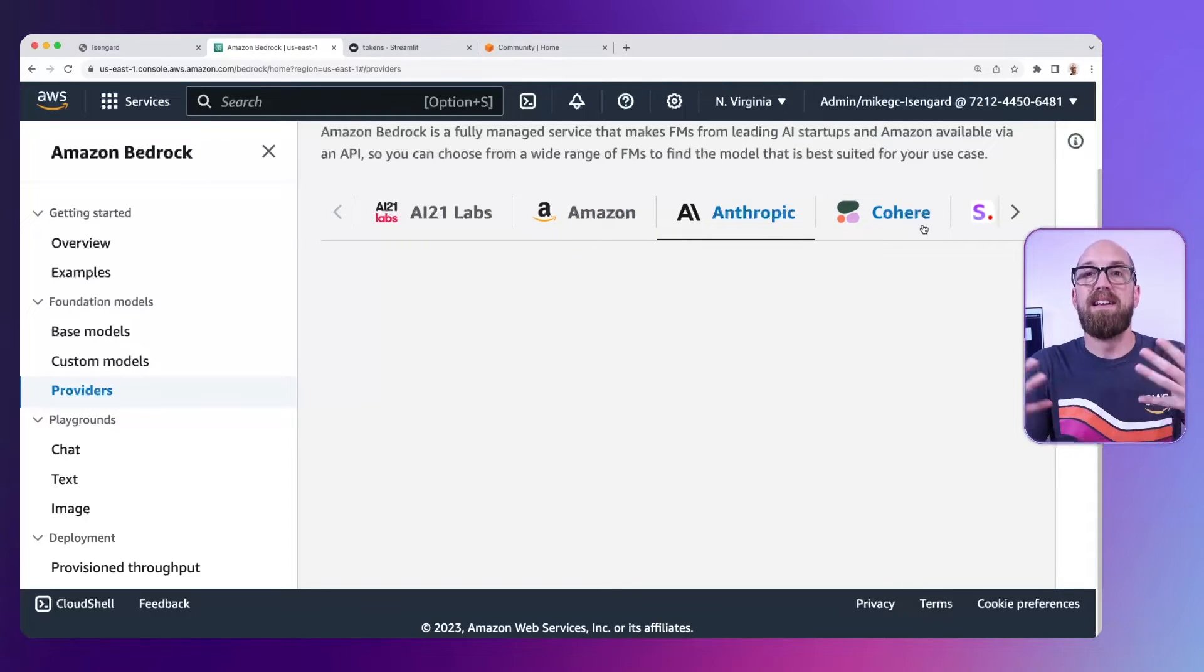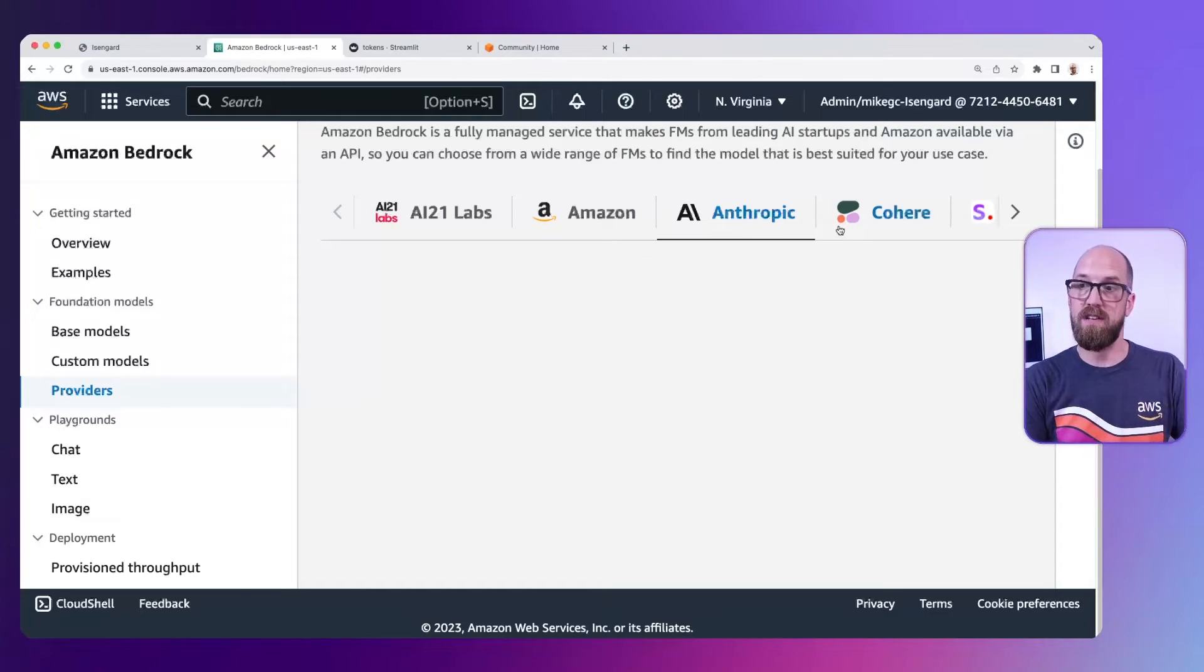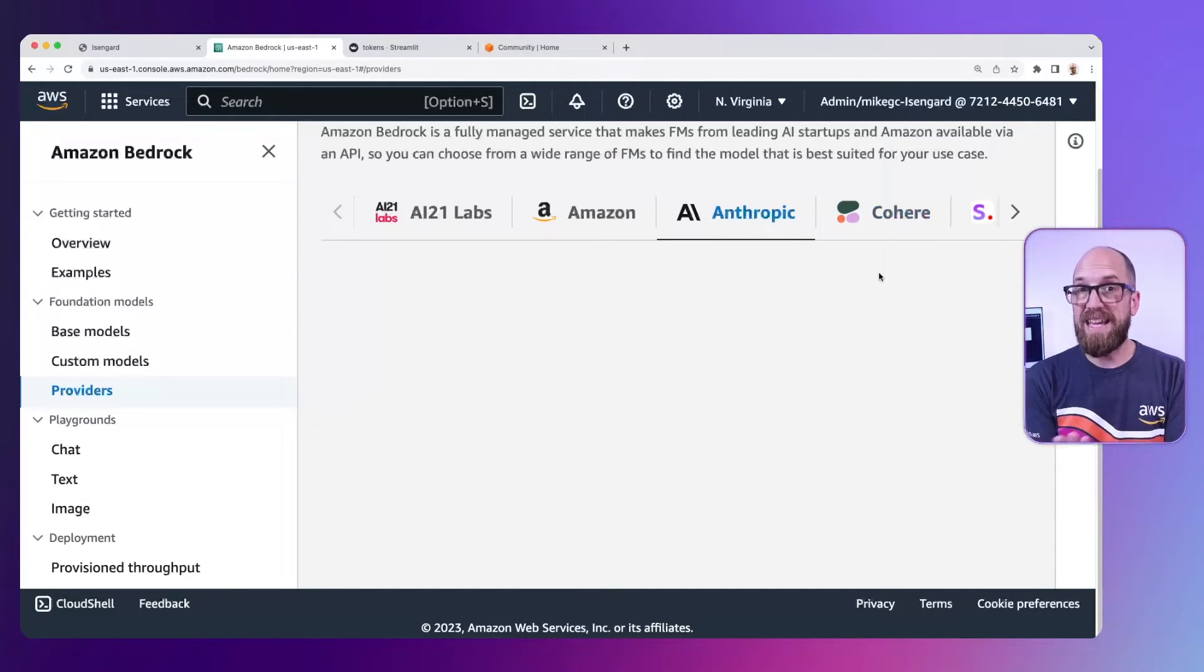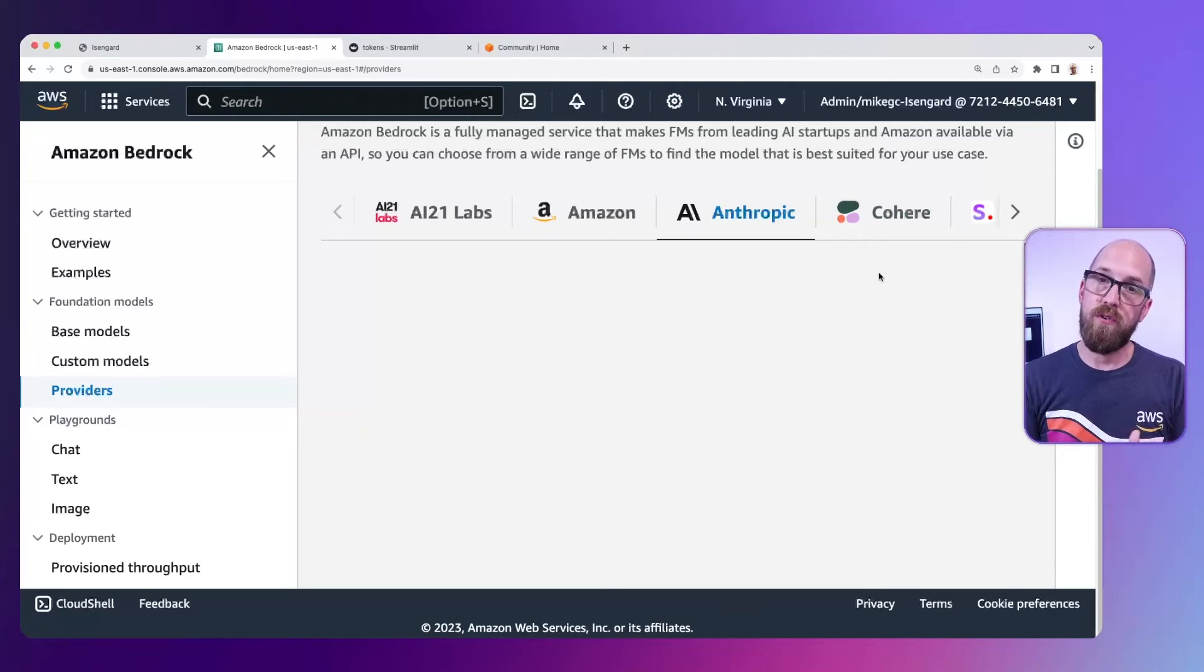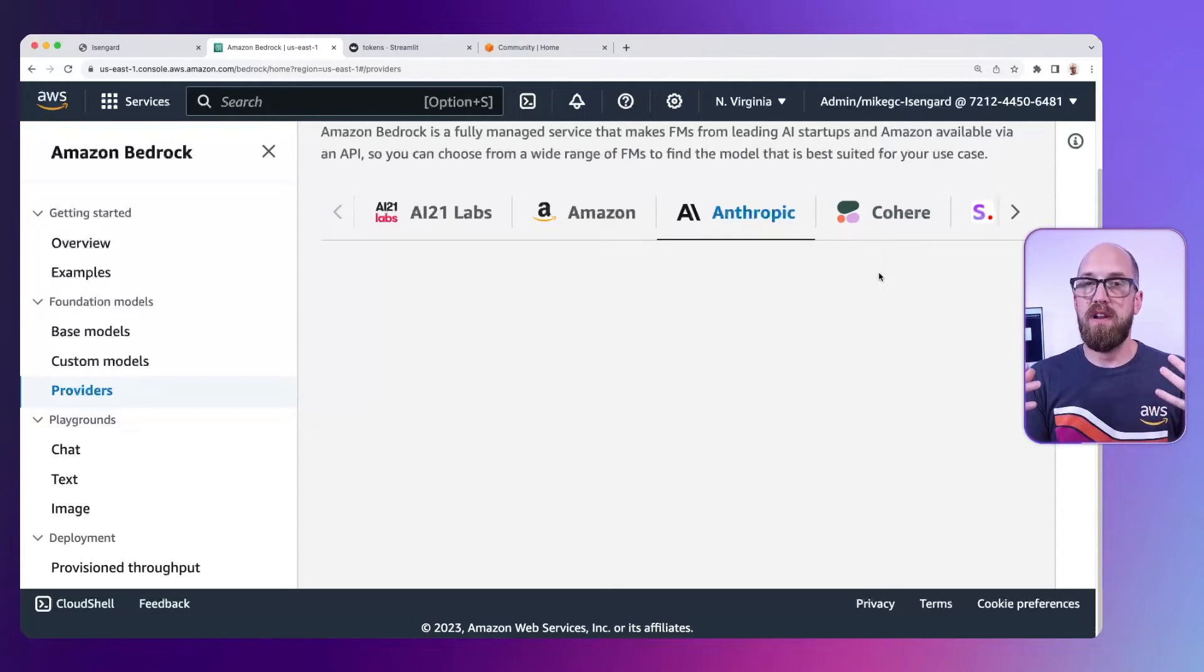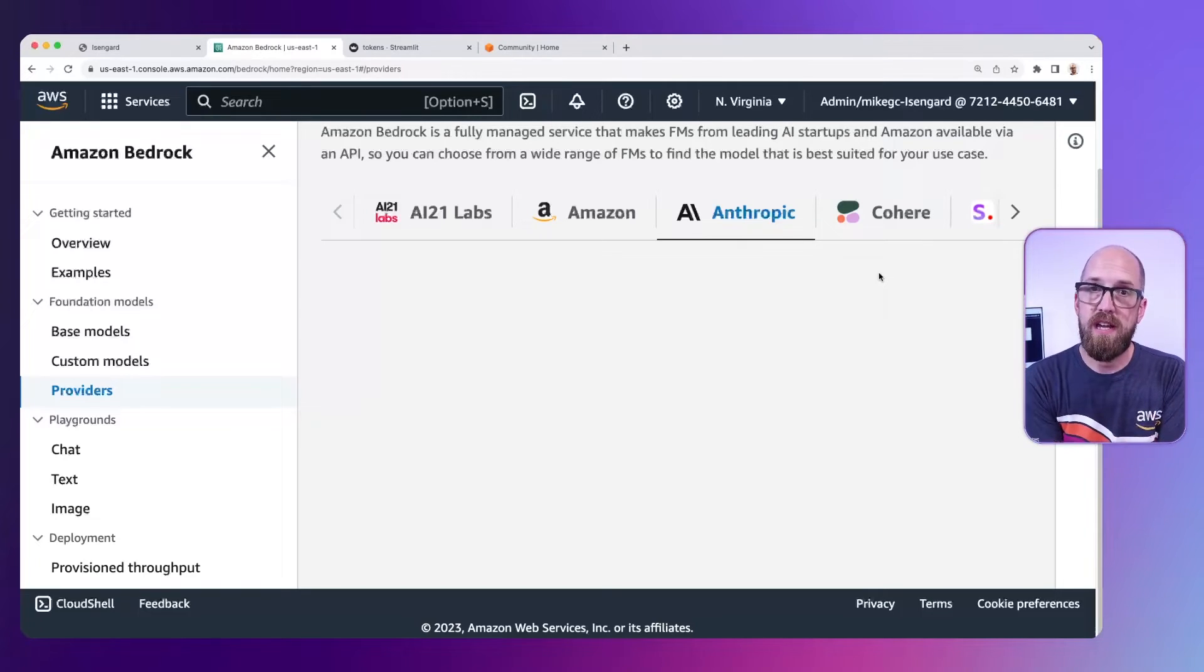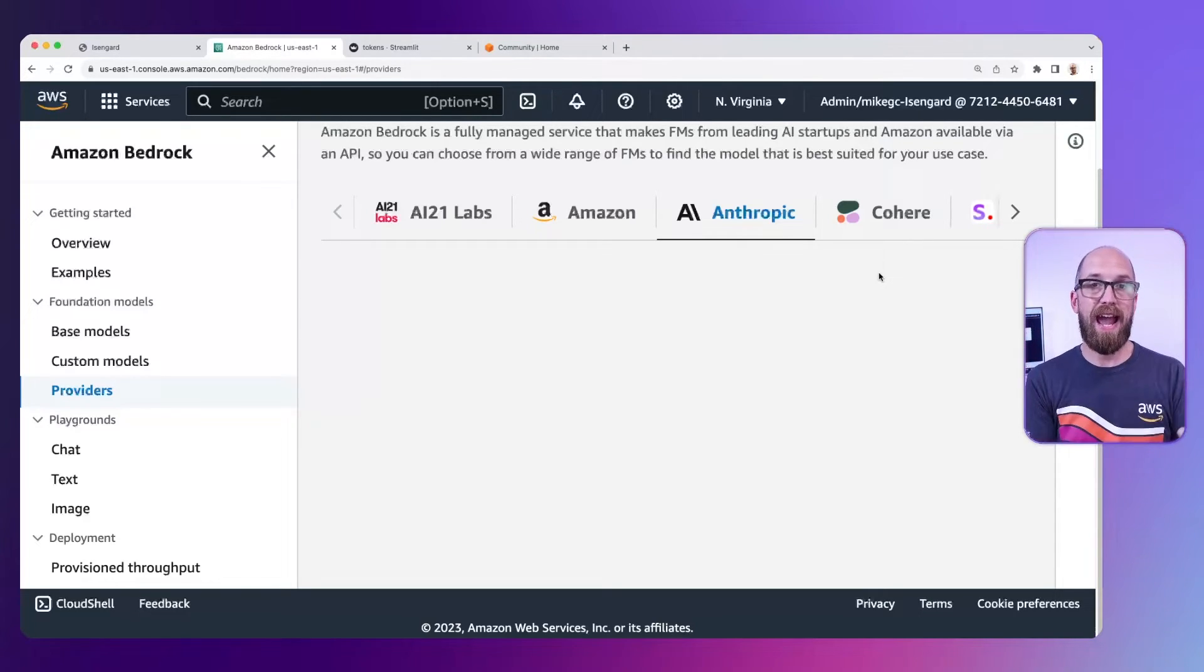Now these text large language model providers, AI21 Labs, Amazon, Anthropic and Cohere, each may use a different tokenizer for their model. So how can we understand the relationship between our input prompt and the token count?